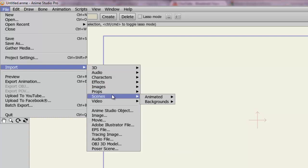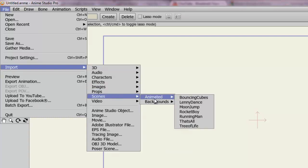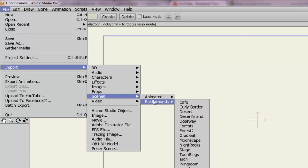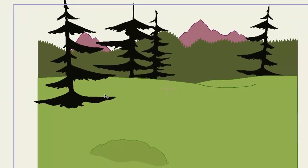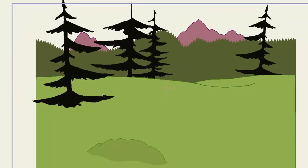You could go down to Scenes, go to Backgrounds, and choose any of these scenes. For instance we could choose Forest 1. And just like that we now have a forest scene for our cartoon.